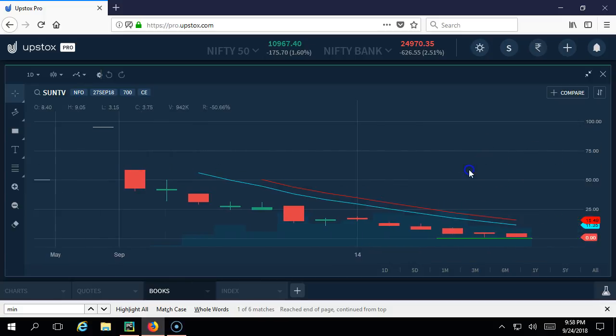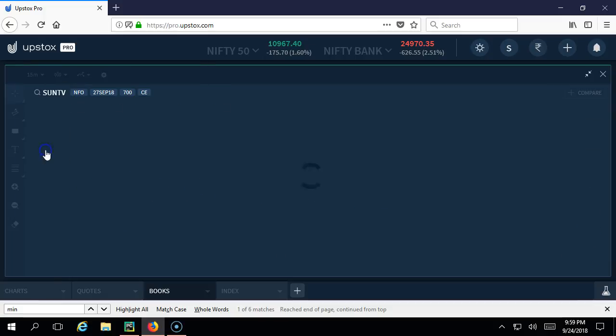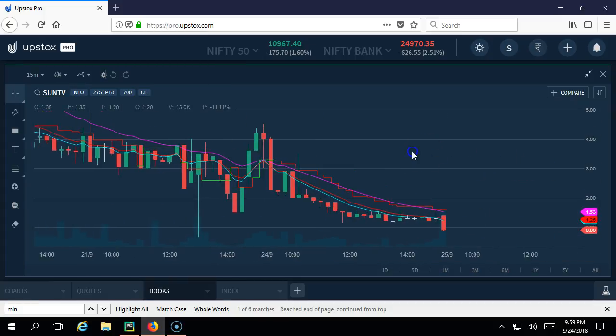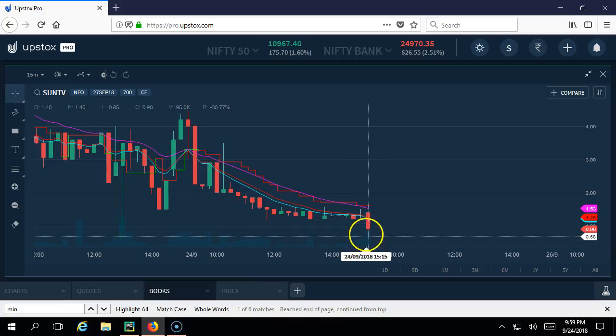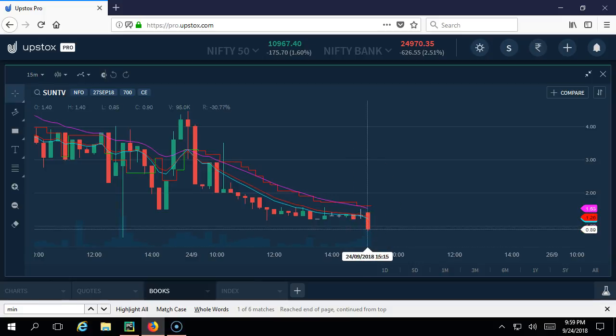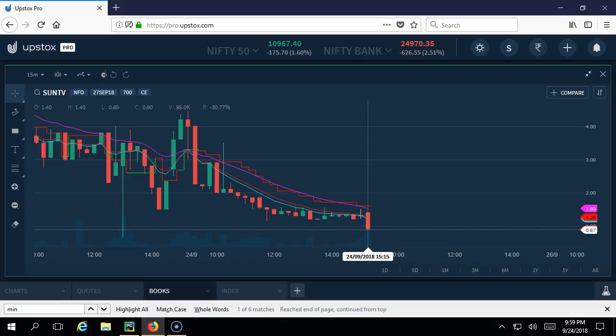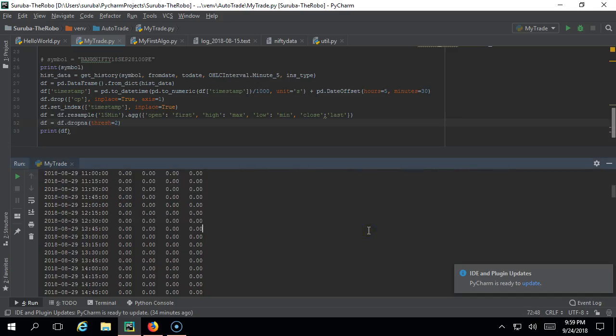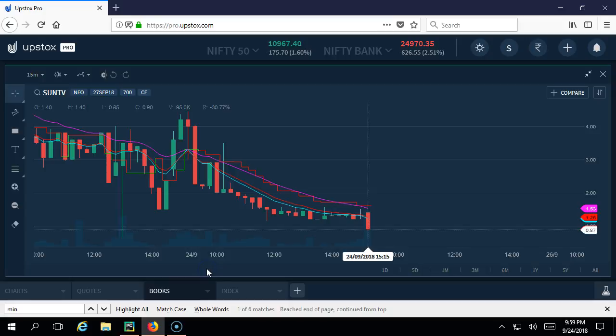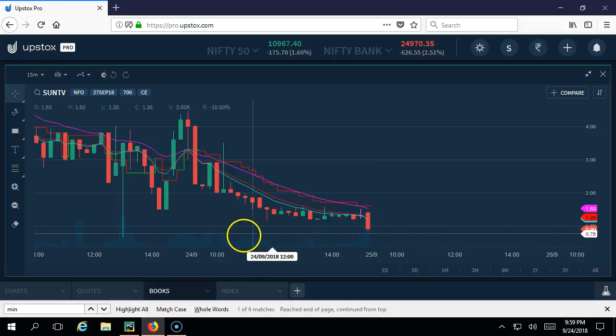Perfect. Now this is one day candle, let's go to 15 minutes candle. Now let us see - this is actually 9:15, that is 9:15 to 9:30 candle. Open 1.40, high 1.40, open and high are equal, low is 0.85 and close is 0.90. Let us compare - we are also getting the same: 1.40, 1.40, low is 0.85 and close is 0.90. We got the same thing.